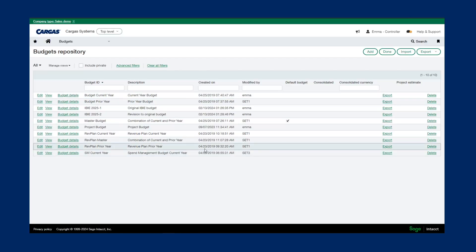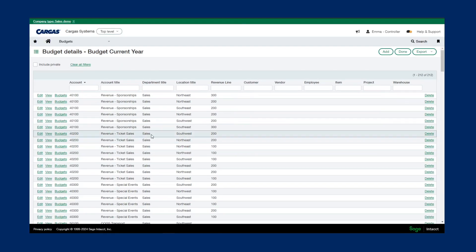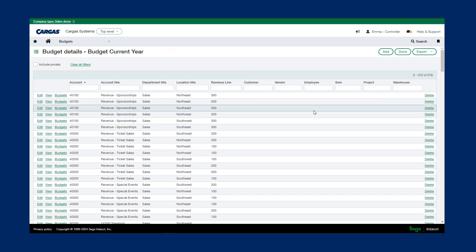Clicking into the budget details, we can see all of our individual line items and dimension combinations and what that budget number is.